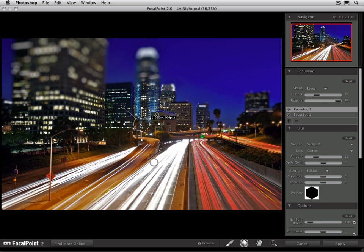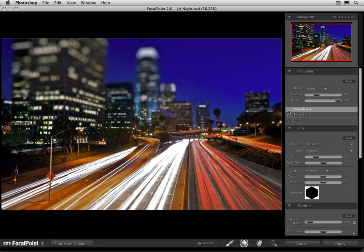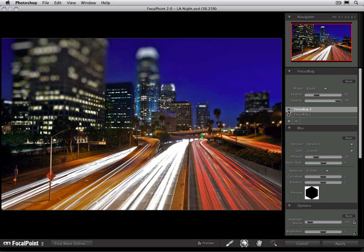You'll notice when you have multiple focus bugs that inactive focus bugs will be marked on your image by a small round circle. You can turn the effect of a focus bug on and off by clicking on its eyeball. And to delete a focus bug, just press the minus symbol.